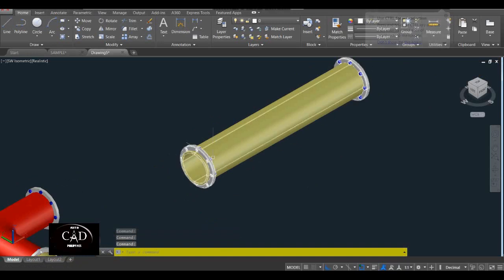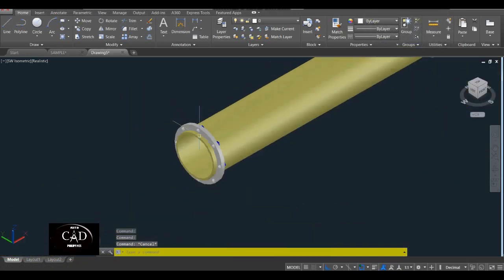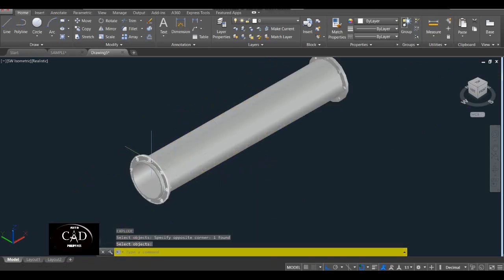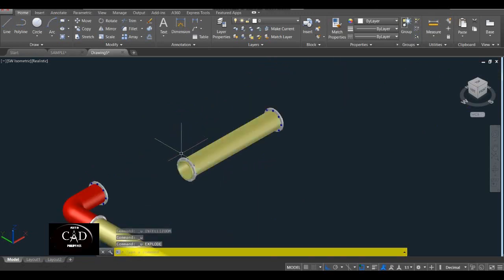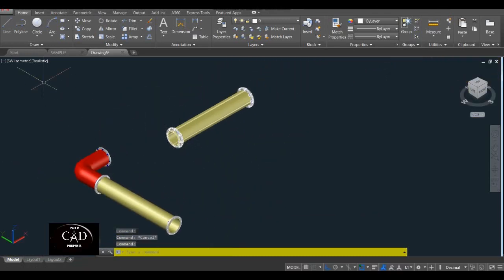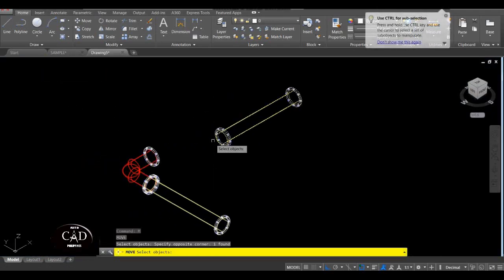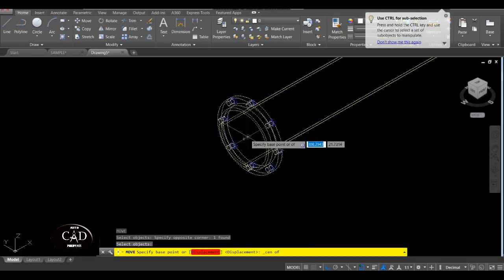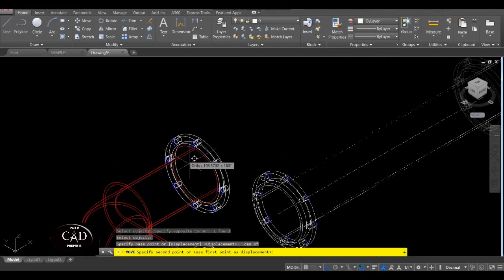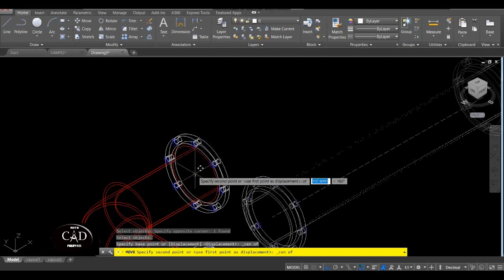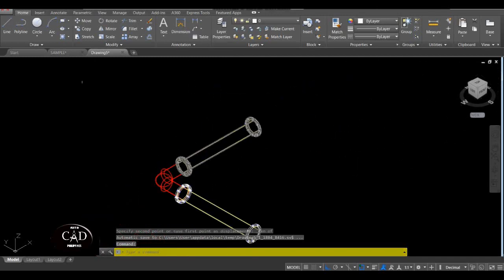So parang nagkulang siya dito — sige lang, tatago na naman din yan. So yan — move natin center dito, tapos center dito. Yan dito. So balik natin sa Realistic, yan.